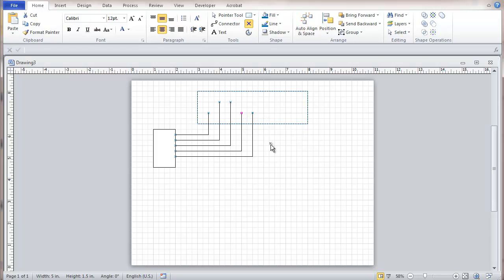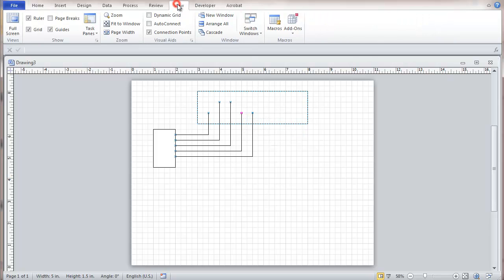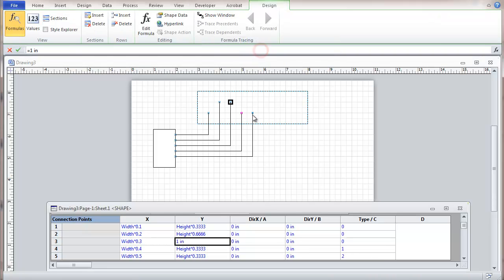And then we'll go back to looking at our shape sheet. And you can see that over here in the type, the one that was the outward got a type 1. And the one that was inward and outward is a type 2.